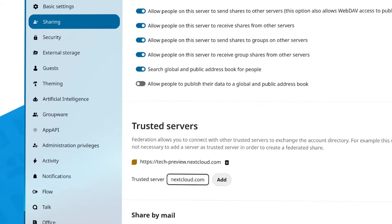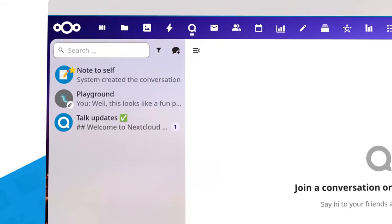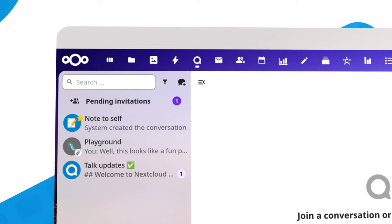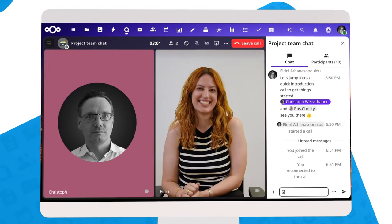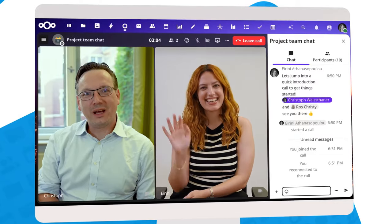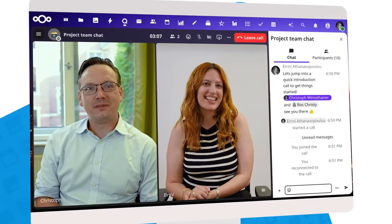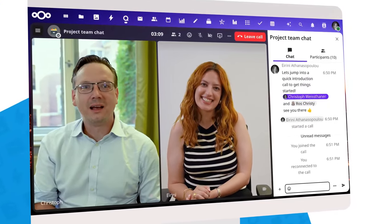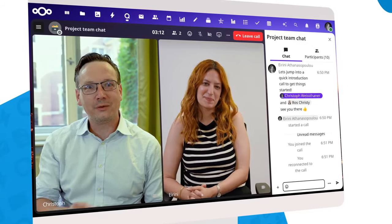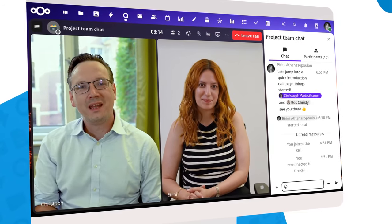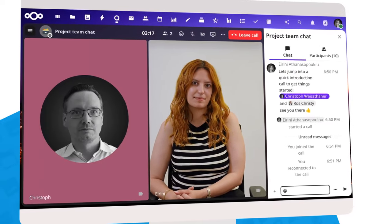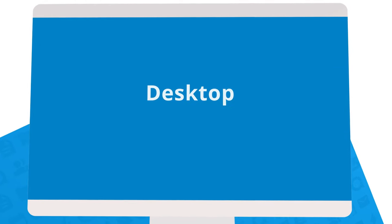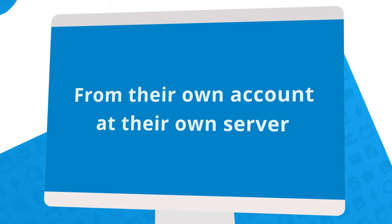Besides sharing files between servers, you can also invite users from other servers to chats and calls in Nextcloud Talk. With Nextcloud Talk's federation, users from two or more organizations can collaborate using their own Nextcloud Hub interface from one server to another seamlessly through video calling and chat features. You can then chat and have video calls, and every participant can use the web interface, desktop, or mobile app from their own account and their own server.